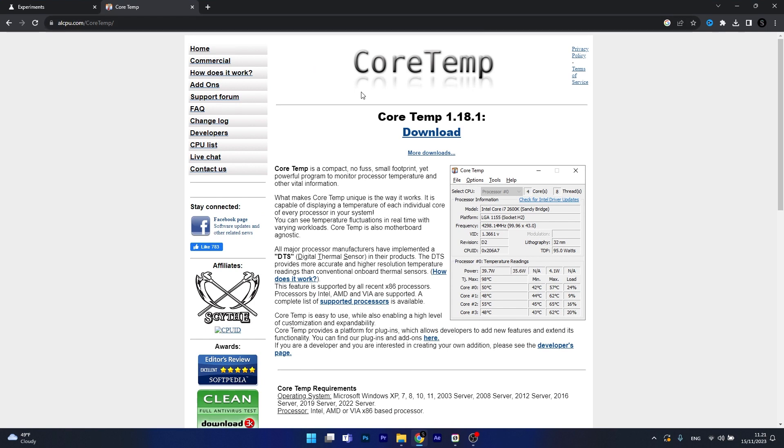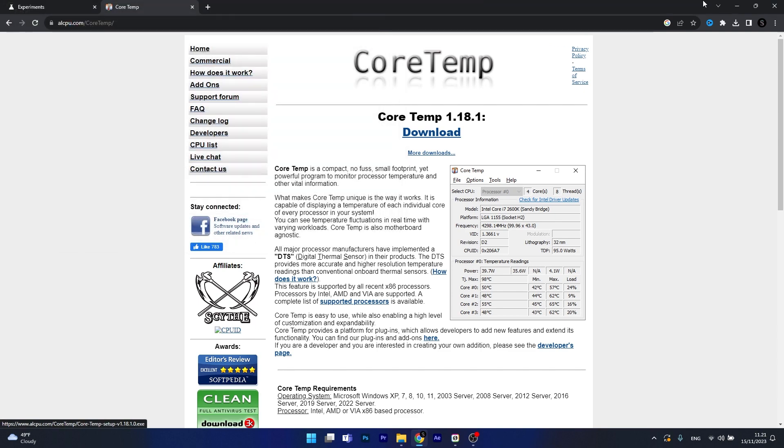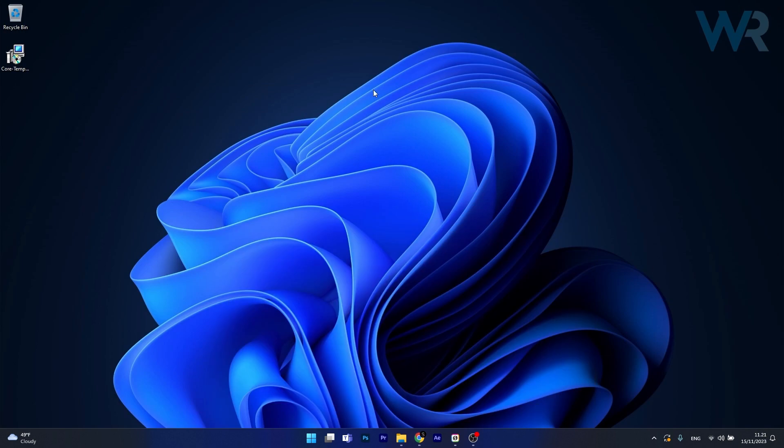Now on the official website make sure to click on download and choose a location preferably on your desktop and then once it's saved minimize your browser and let's access the installer file.